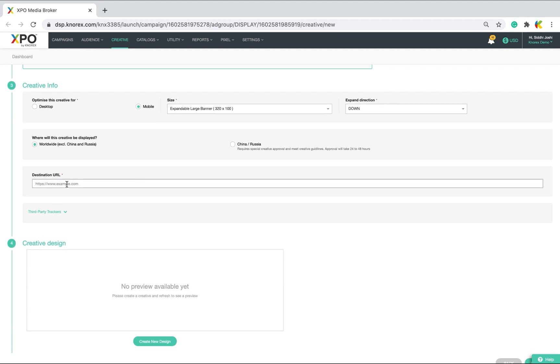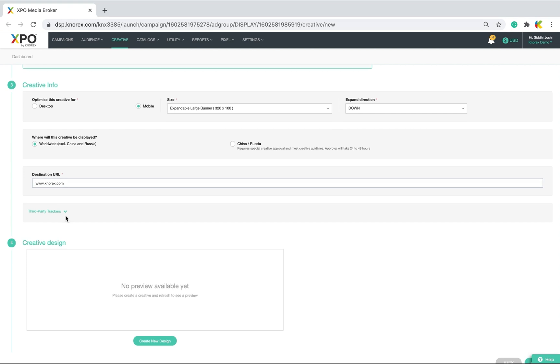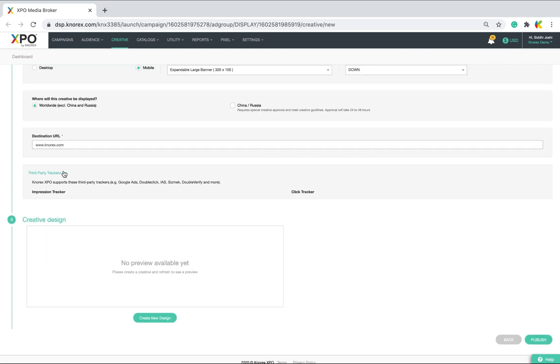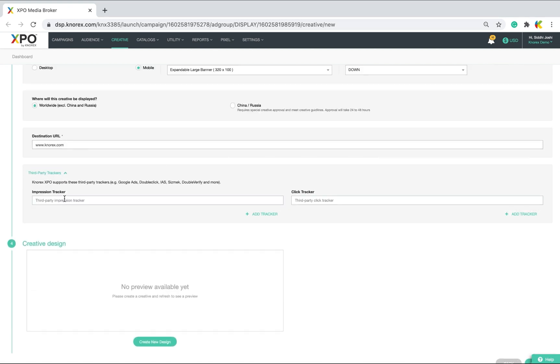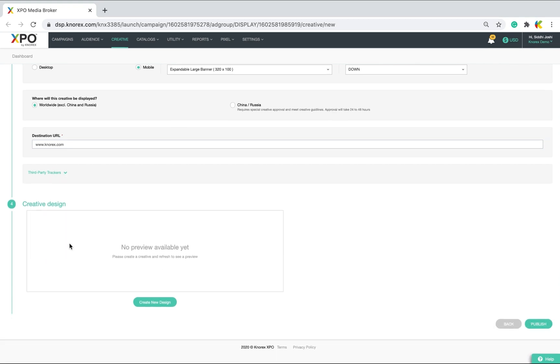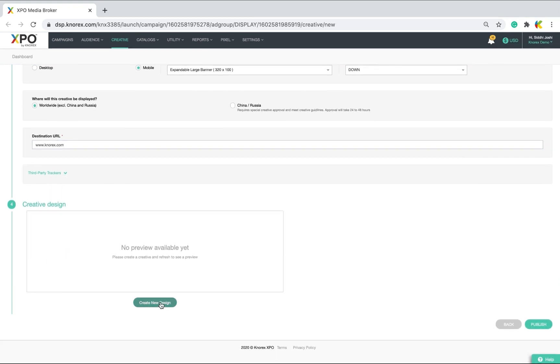Now, the destination URL refers to where you want your users to go when they click on the ad. Next, embed supported third-party ad trackers and finally, click create new design to create your creative.